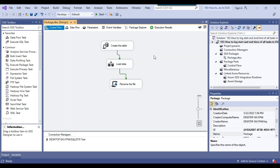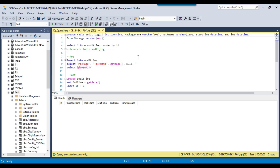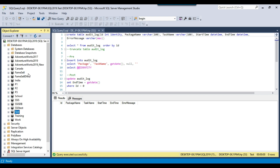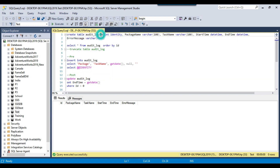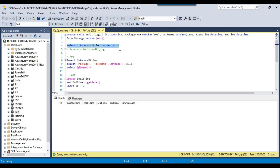Let me stop the SSIS package execution and open SQL Server Management Studio. I am using the test database on a SQL Server 2019 instance, and you can write this code on any version of SQL Server. I will share all the scripts — the create table statement and any update or insert queries — and you can download them from the link in the description. I will create the audit log table: it contains an ID identity column, a package name column, a task name column, start time, end time, and an error message column. The table is empty right now, just created.